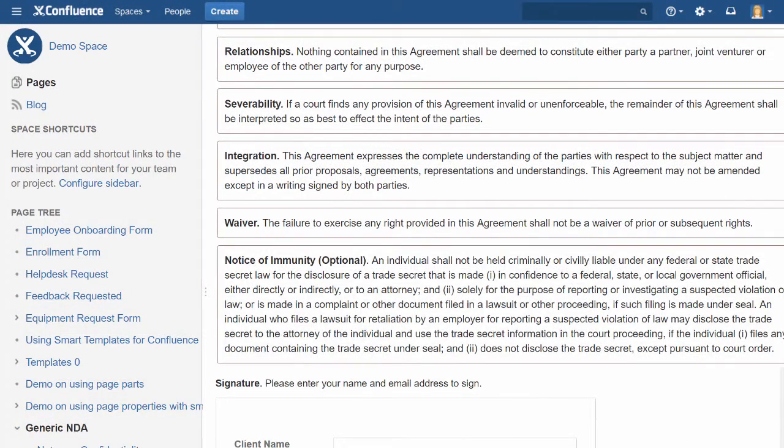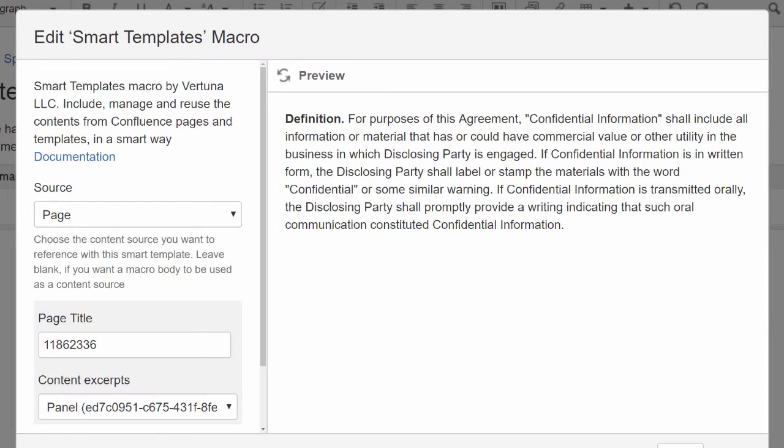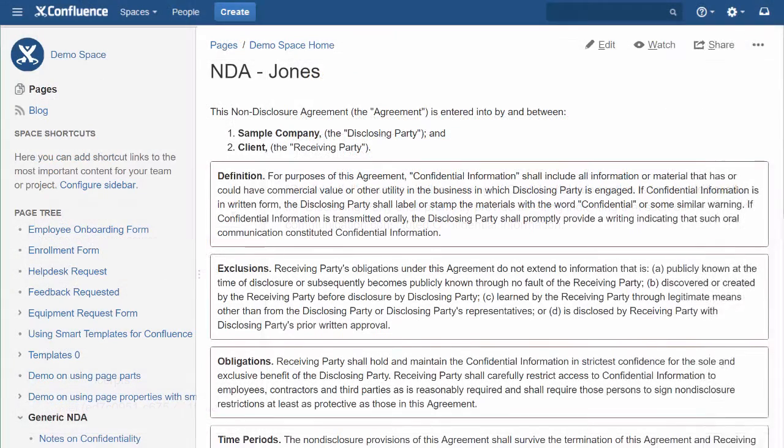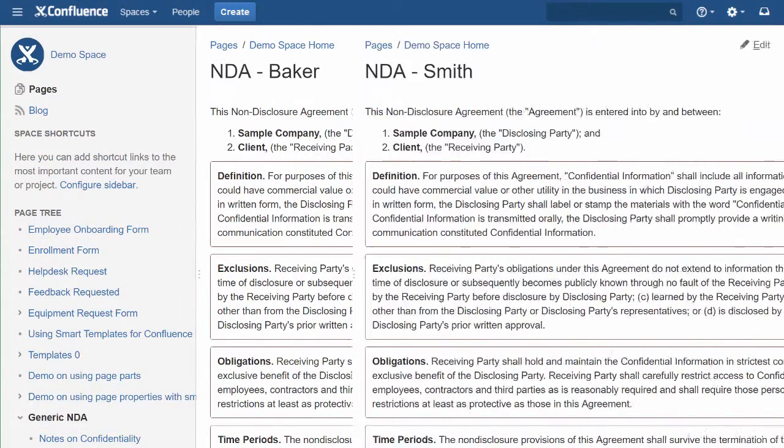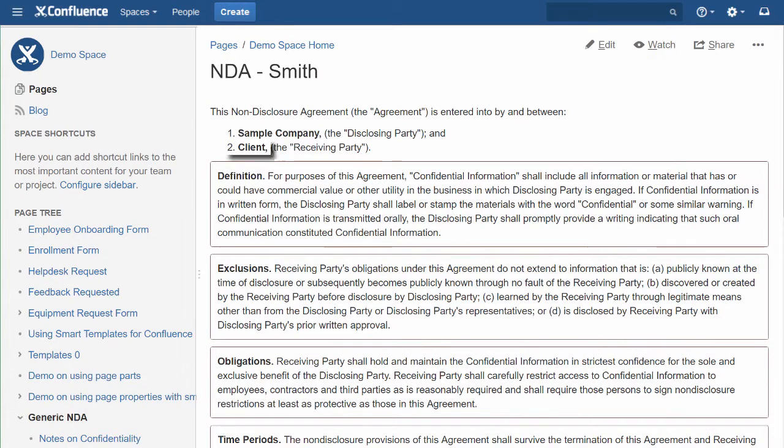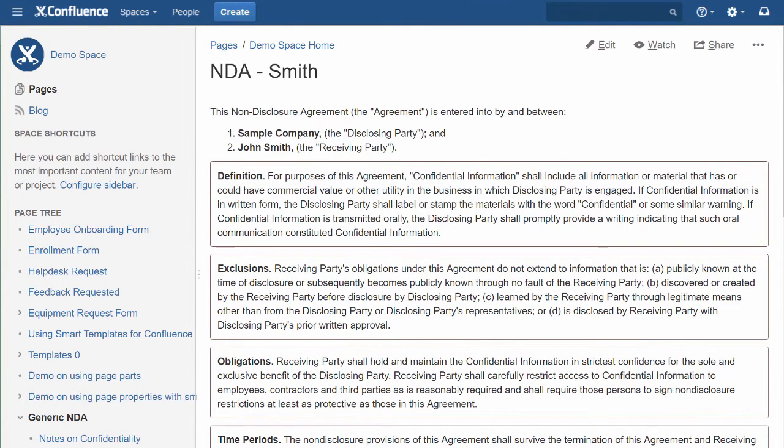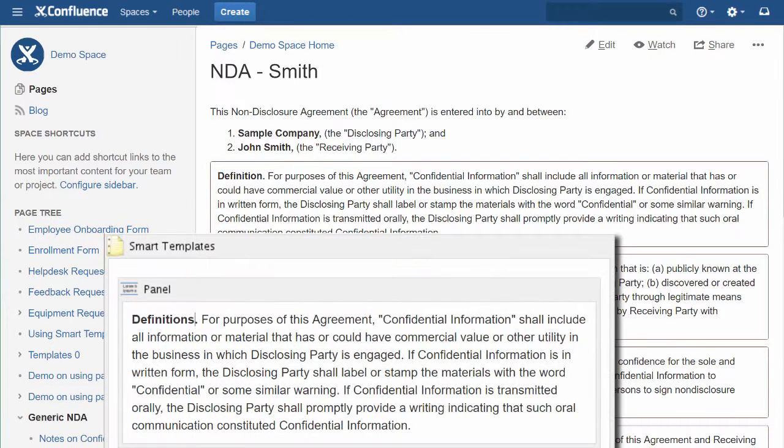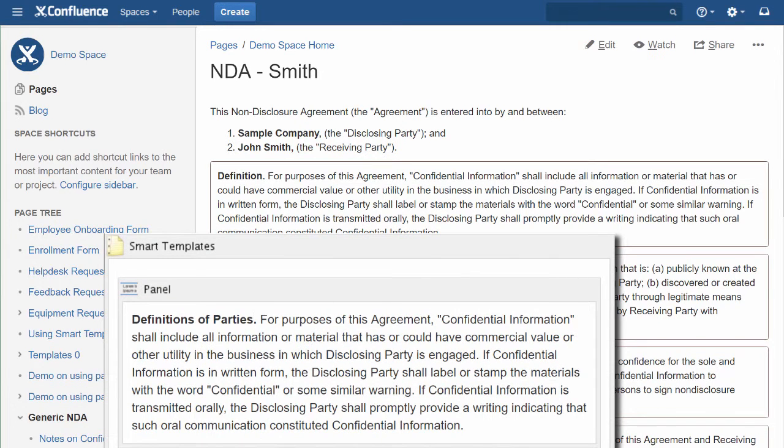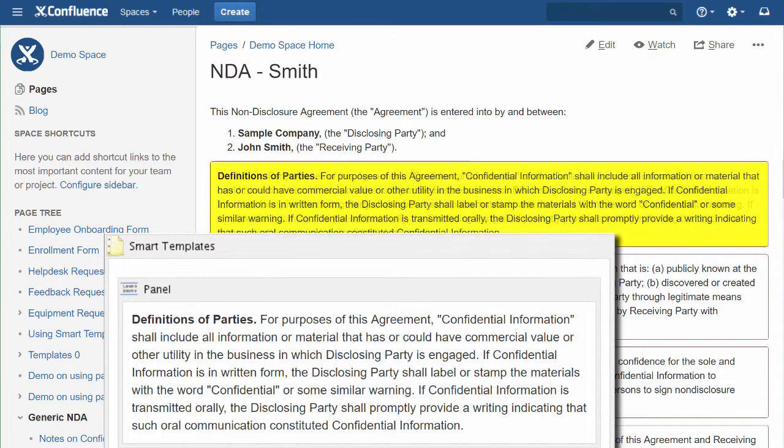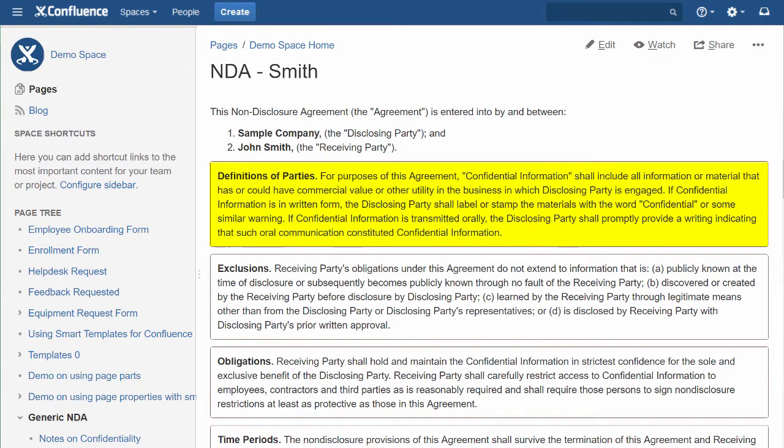You can use each Smart Template over and over to create as many new pages as you like. You can even use variables like a client's name to customize each new page. And remember, any changes you make to the original content will be applied to all of those pages automatically.